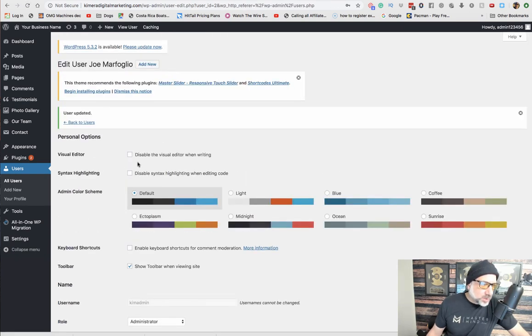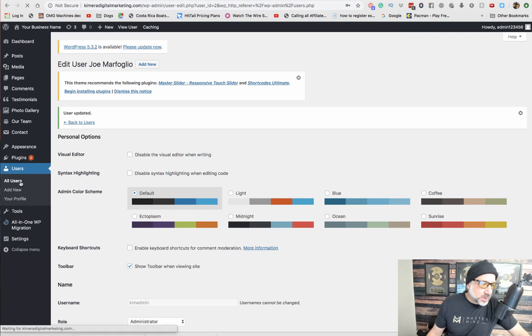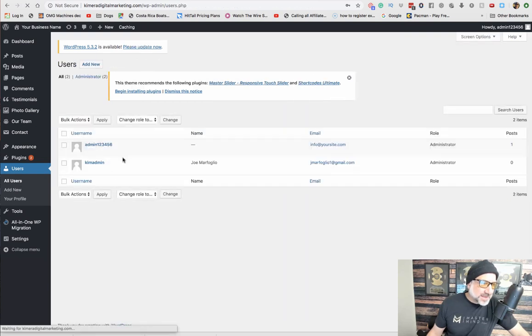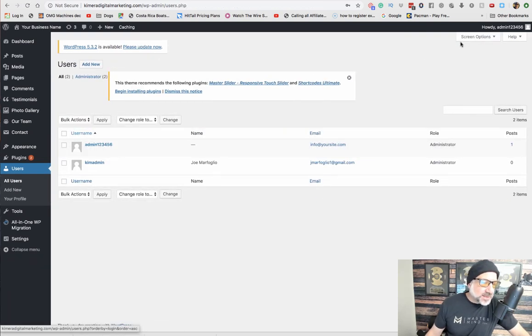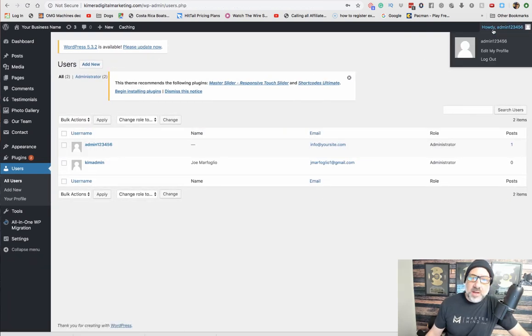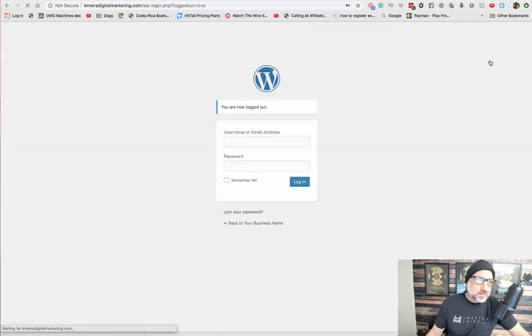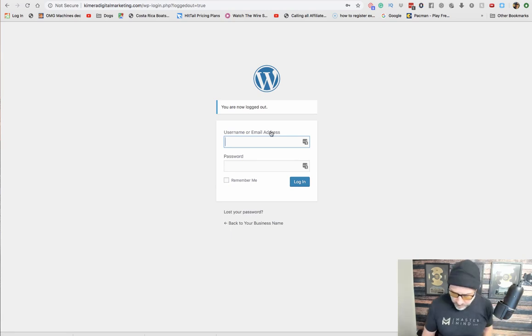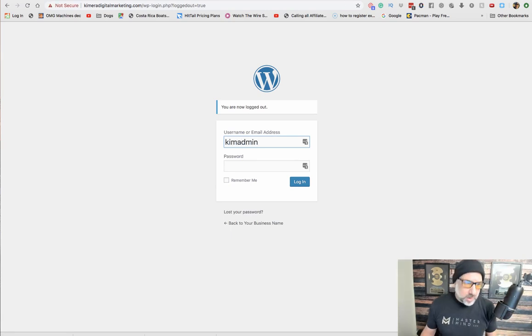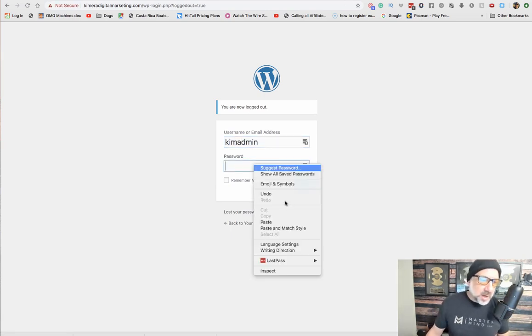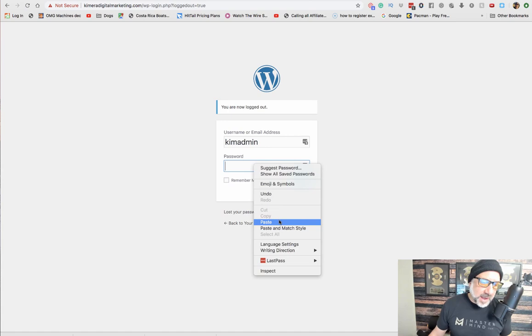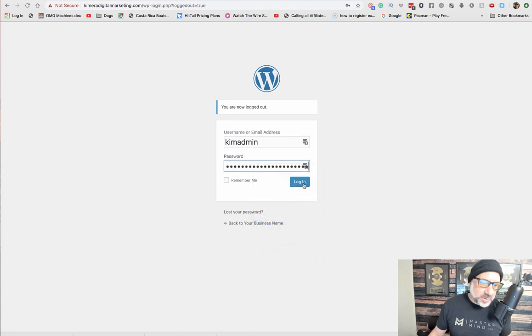Now we're going to want to delete this one, but we cannot delete it if we're logged in. So we're going to want to log out and then log back in as the new user that we just created.